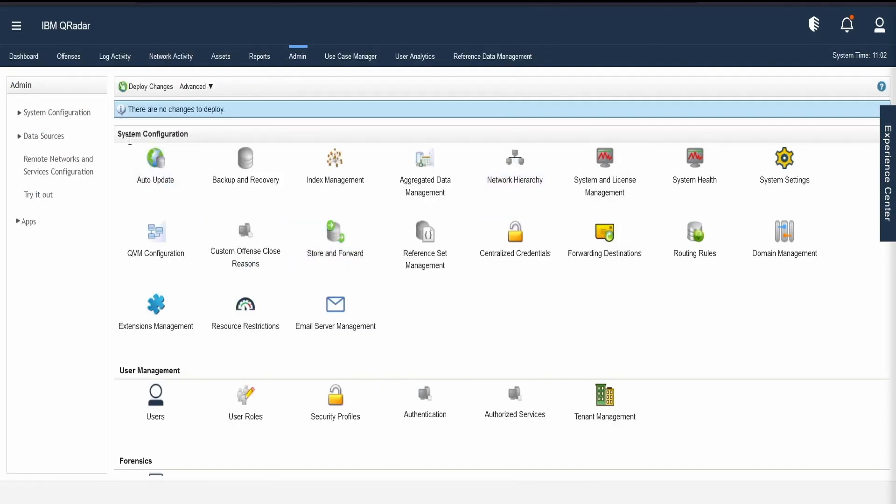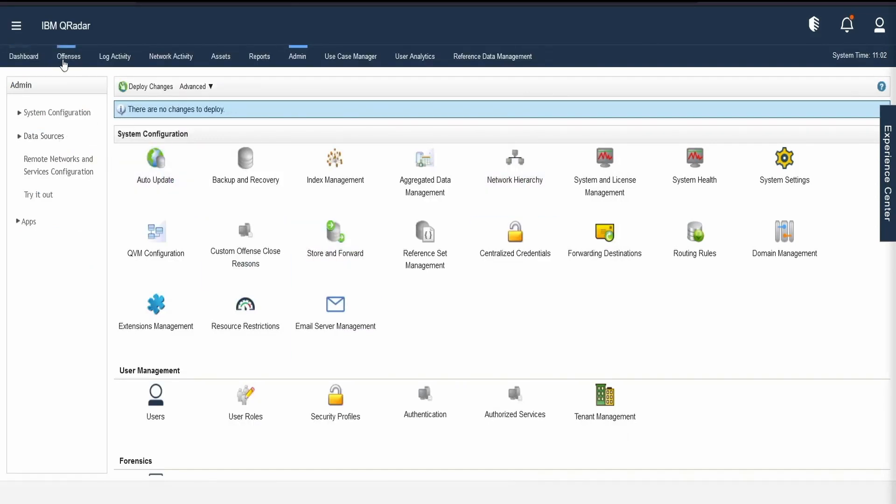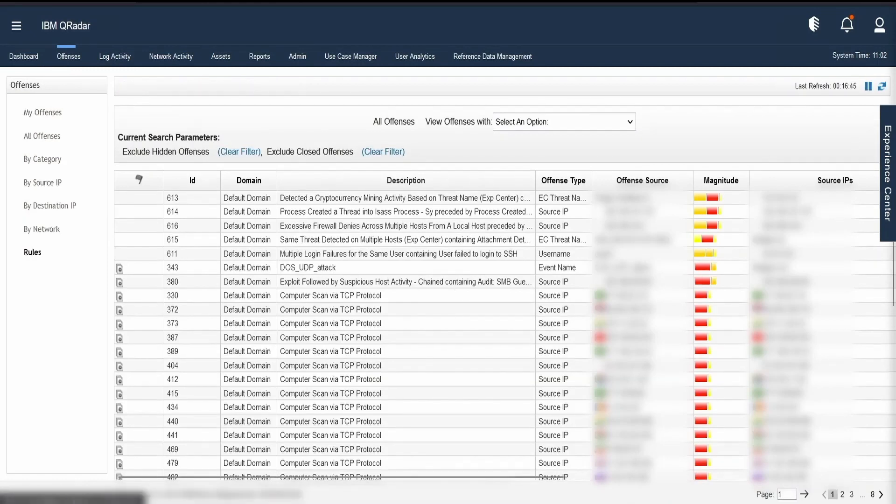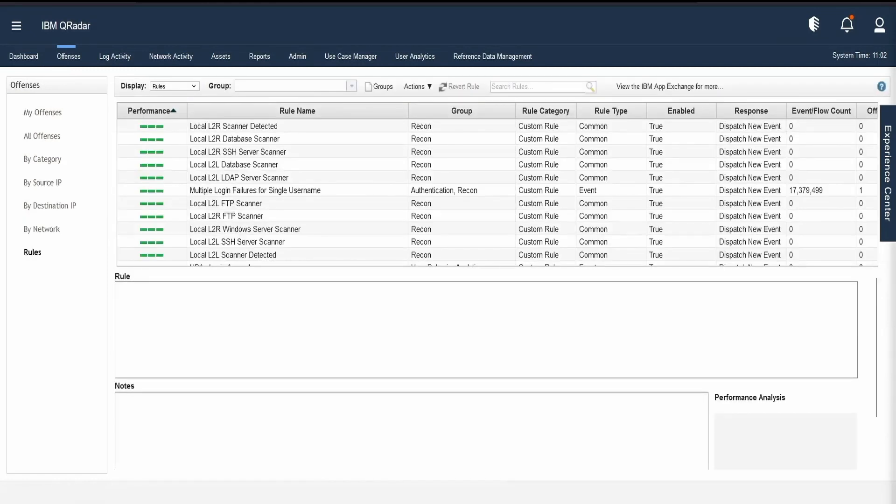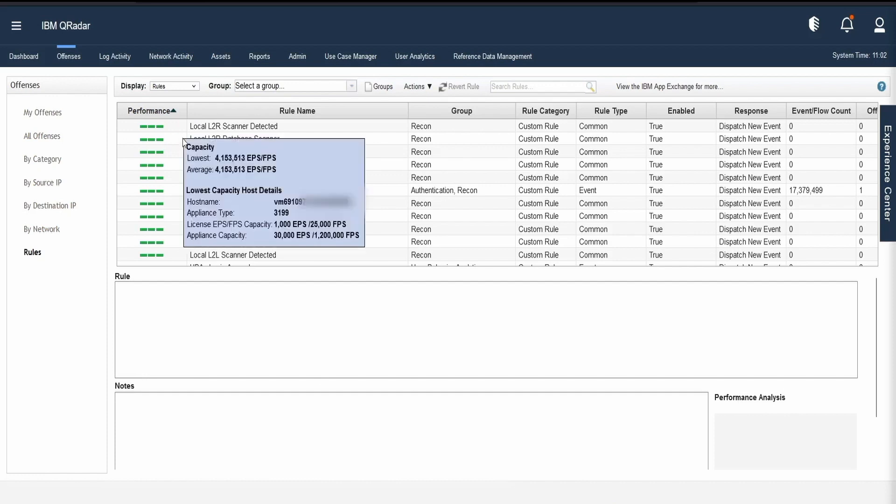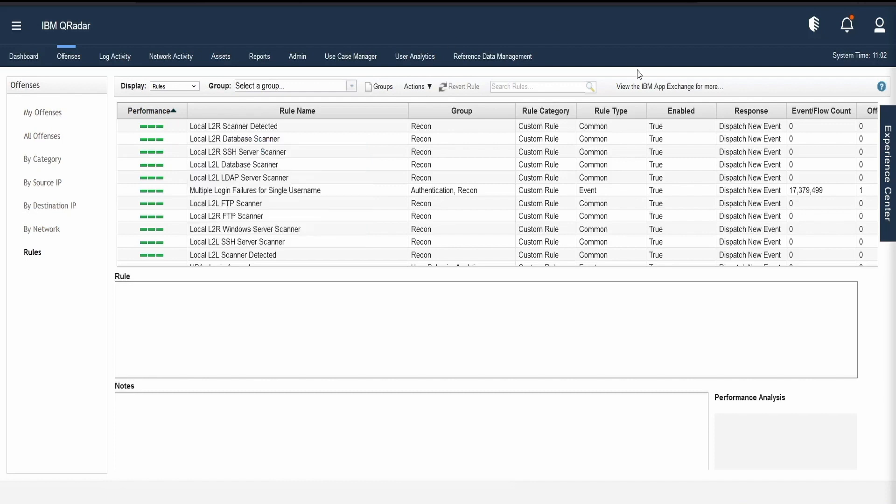Next, once we have the rule performance enabled, go to the rules section. A new column is actually introduced in our rules page. If you see, there is a column called performance which has been enabled and the green color or a visual experience is available for analysts to determine if the rule is performing good or it needs fine tuning or it is expensive. We can sort the rules by the performance by clicking on the performance column.